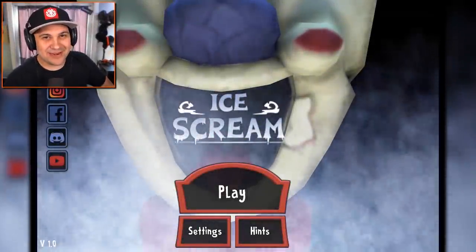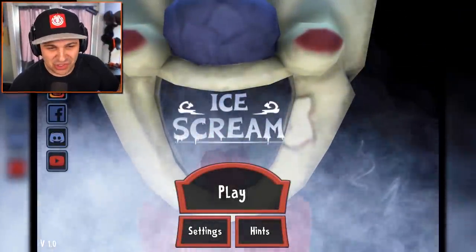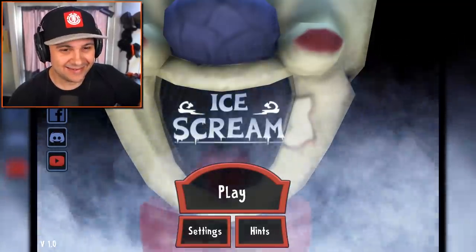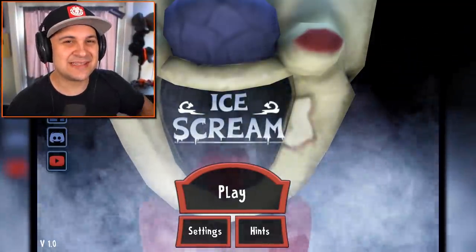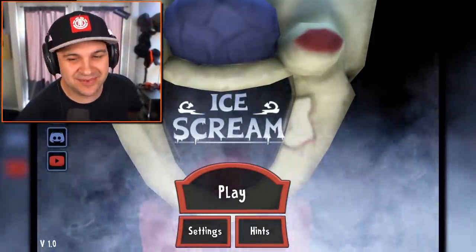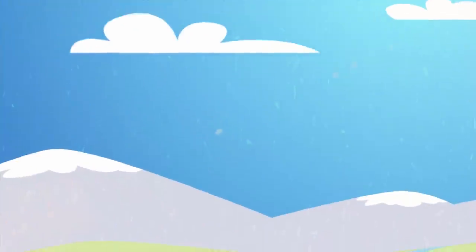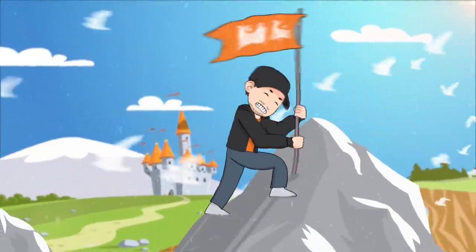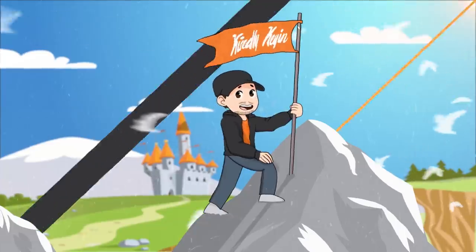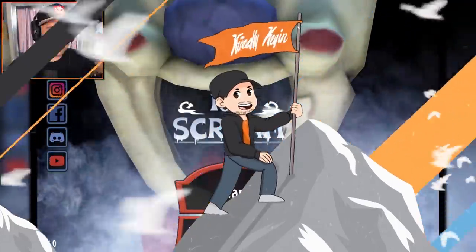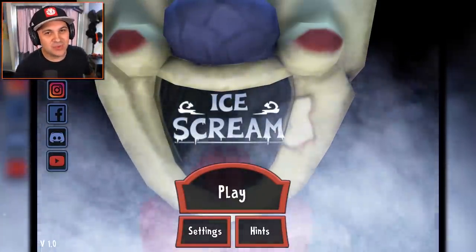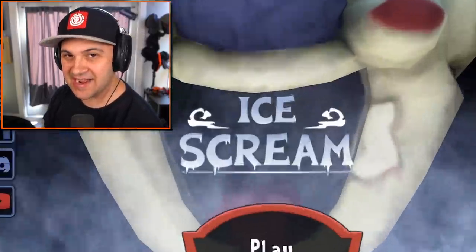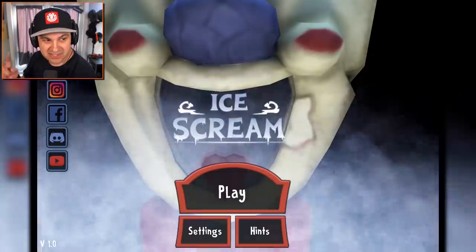So it turns out that my neighbor is now a super super creepy ice cream man. Can't wait to get myself an ice cream. Hello everybody, I am Kindly Kian and welcome to a new game for the channel. It's called Ice Scream.